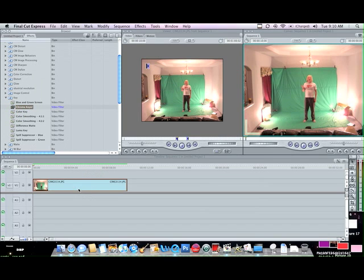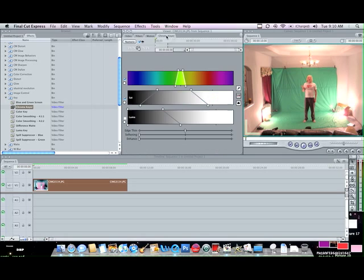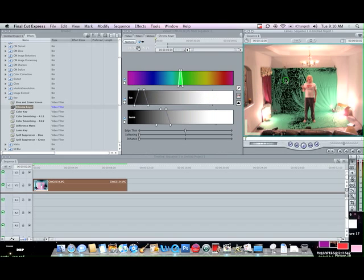You just drag and drop. Now you see you got this new key, or this new tab up here called chroma key. First thing you want to do is go like this, select a color.